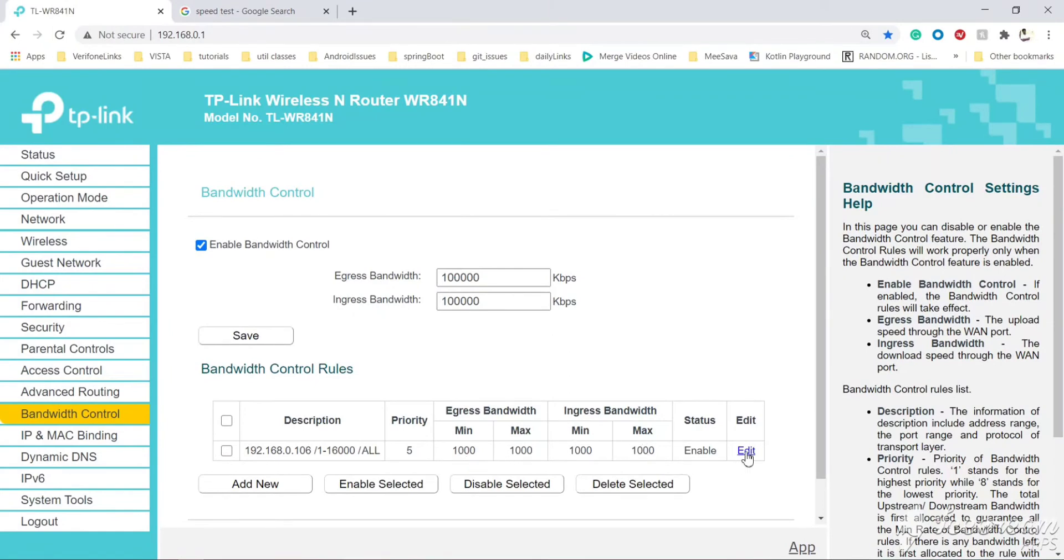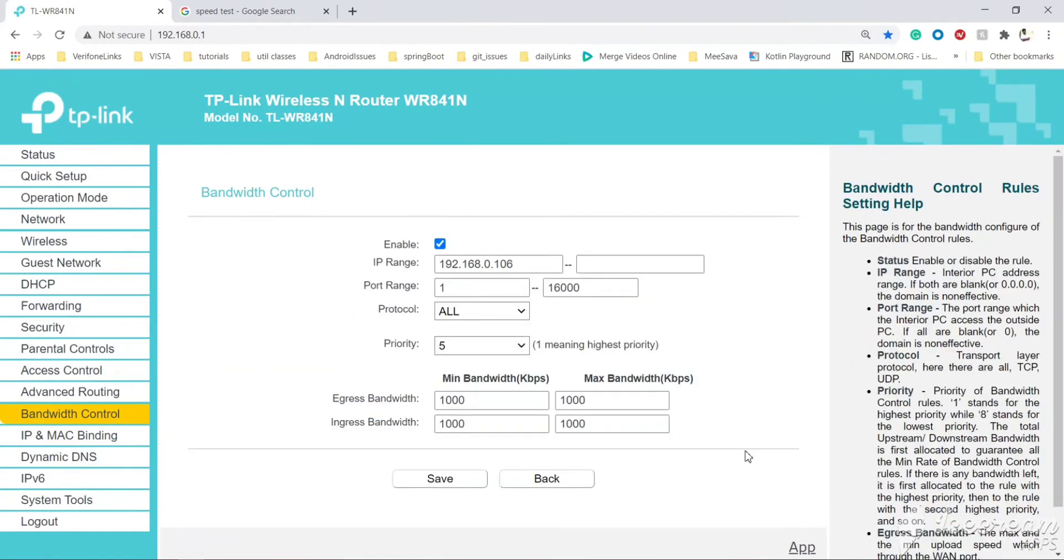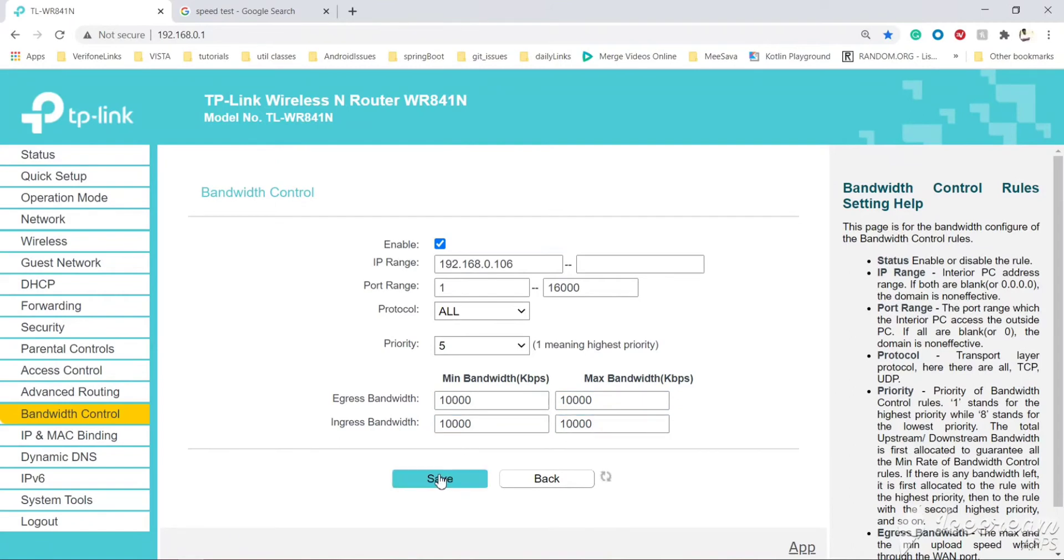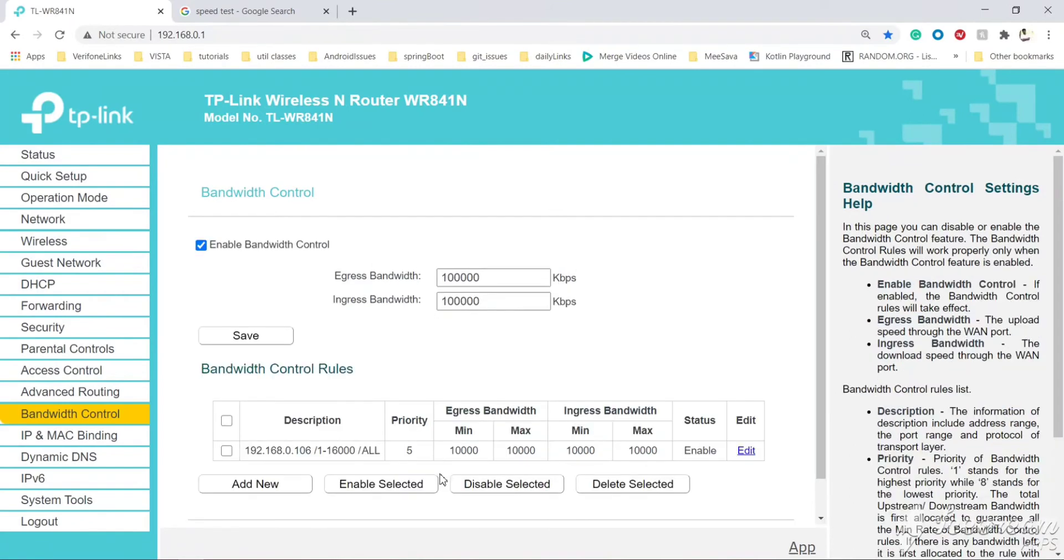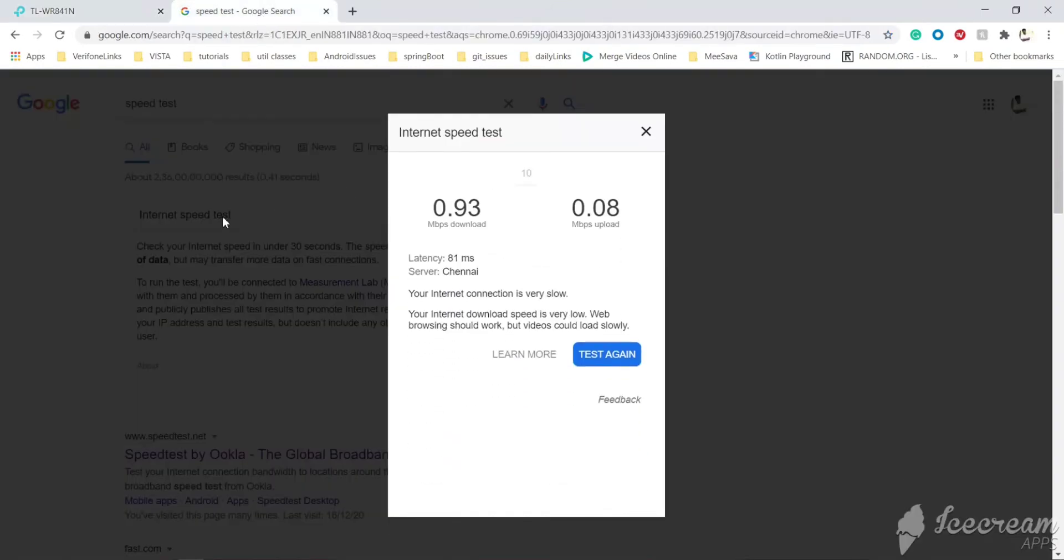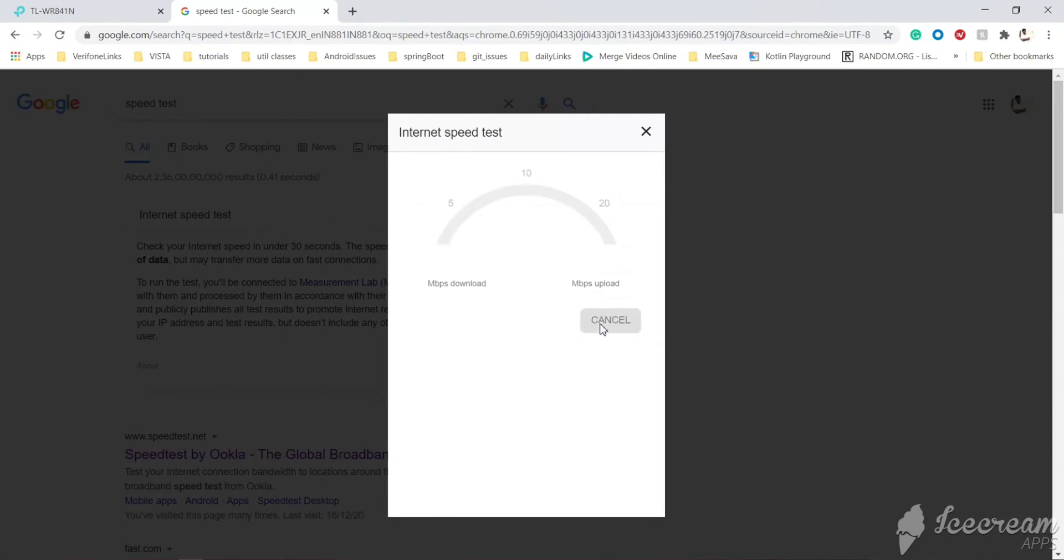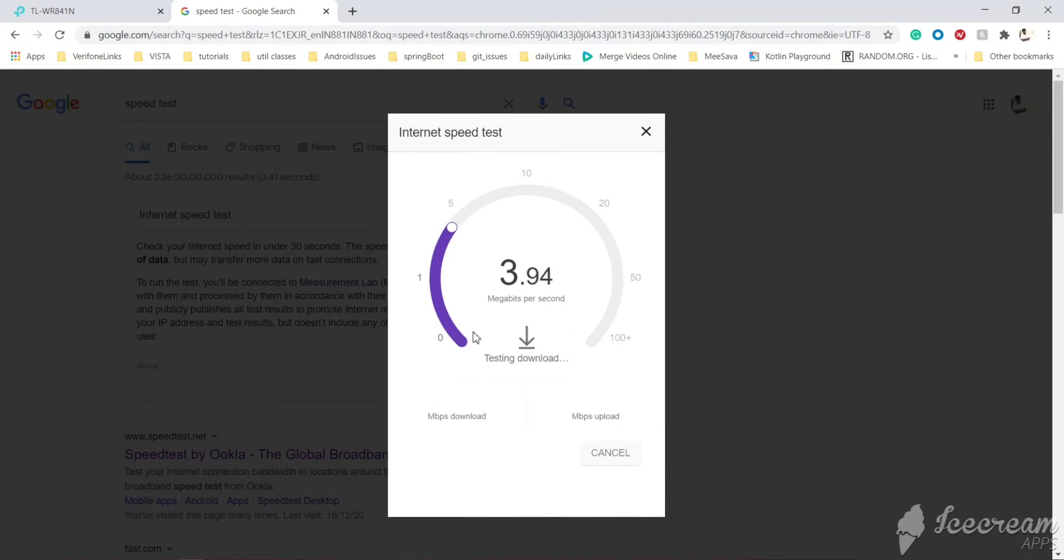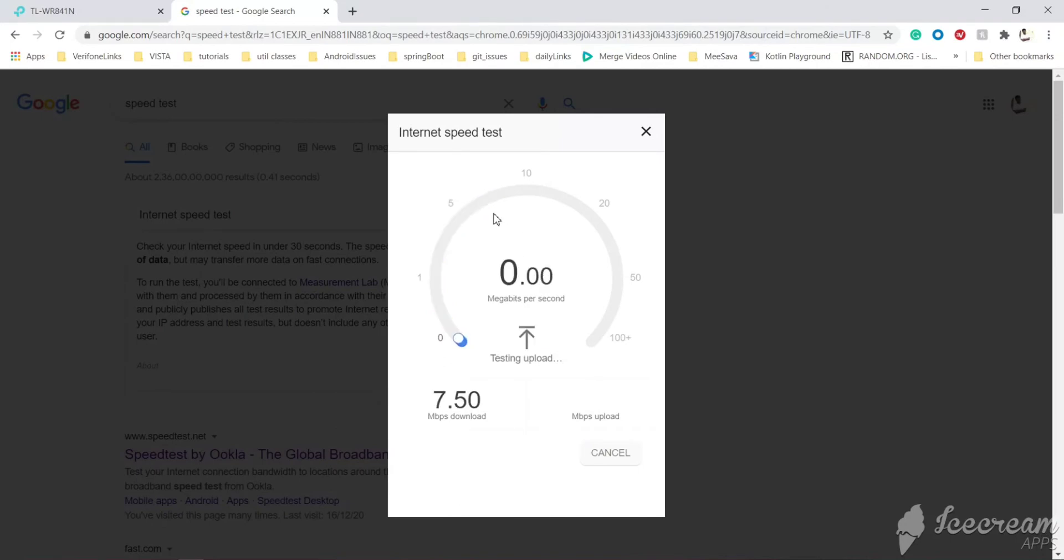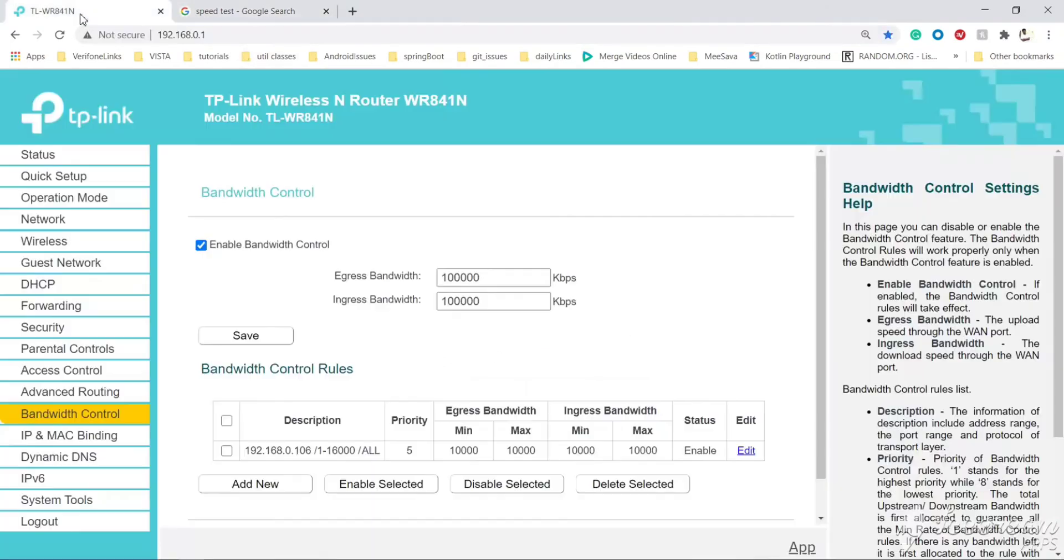Let's edit the speed to 10 mbps and save it. Now let's try the speed test again. See, now the speed got increased. We have set 10 mbps, so it is coming near to 10. If you want to set more...